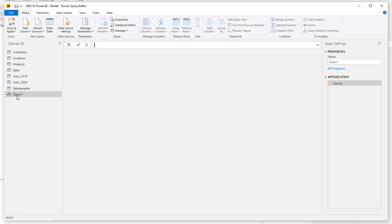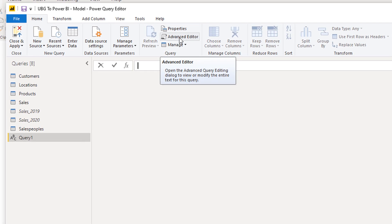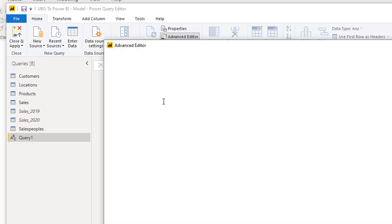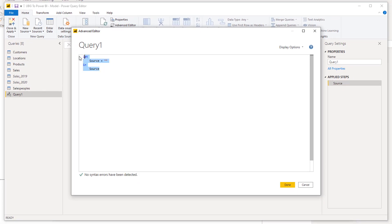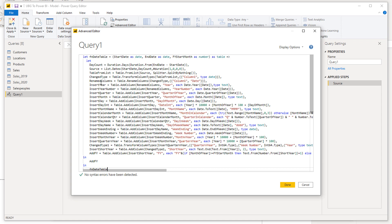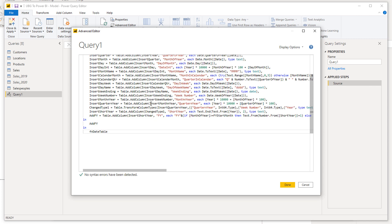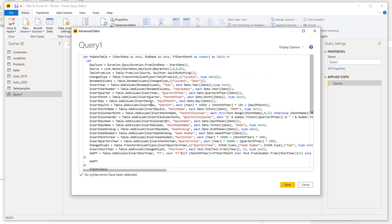Now I've got this in the queries pane, a query with absolutely nothing in it. Then I'm going to go to the advanced editor here, get rid of this by pasting over it, and now I have this new M code embedded inside this query. I'm going to go done.